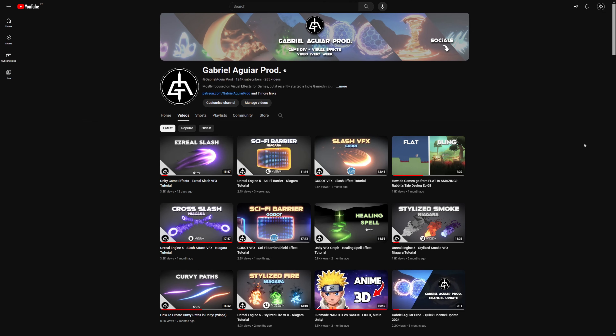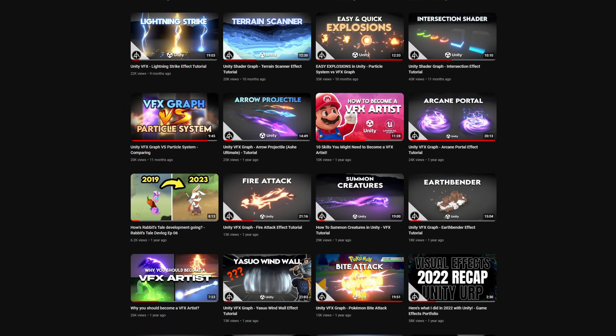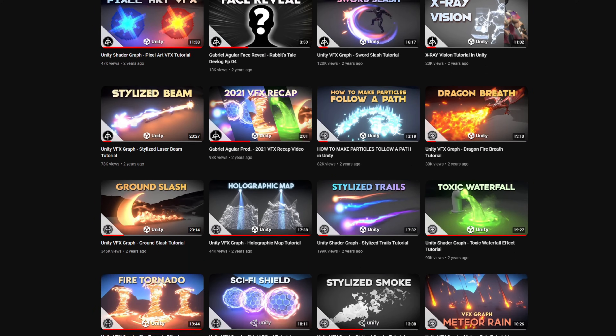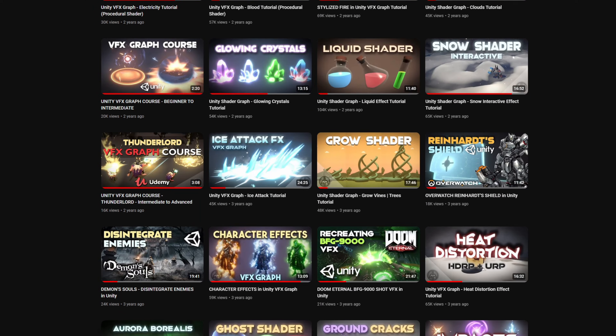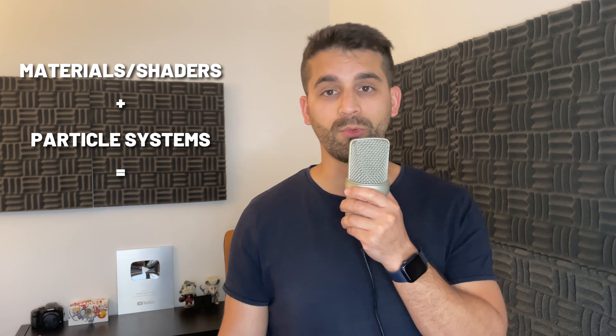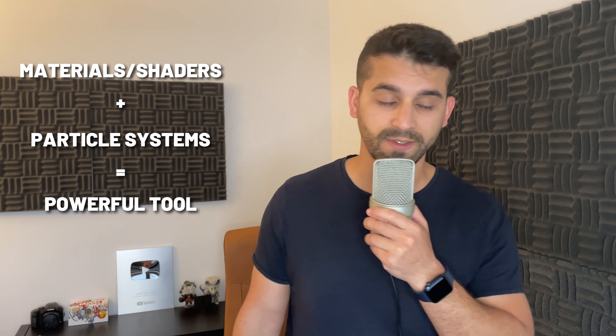If you browse my channel, you will find plenty of tutorials about shaders, Shader Graph, VFX Graph, and particle systems. Materials and shaders combined with particle systems are a powerful tool for VFX artists.